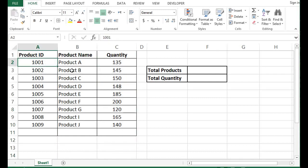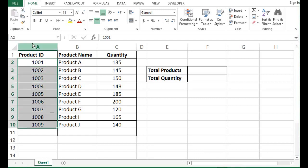What I want is to give a name to a specific range. So I will select these cells, and here in the name box, I will give a name, let's say product underscore ID. I have given underscore because space is not allowed while giving a name to a range.